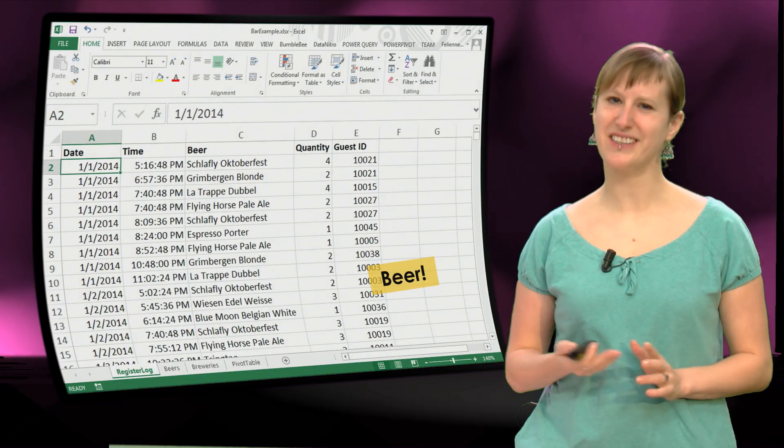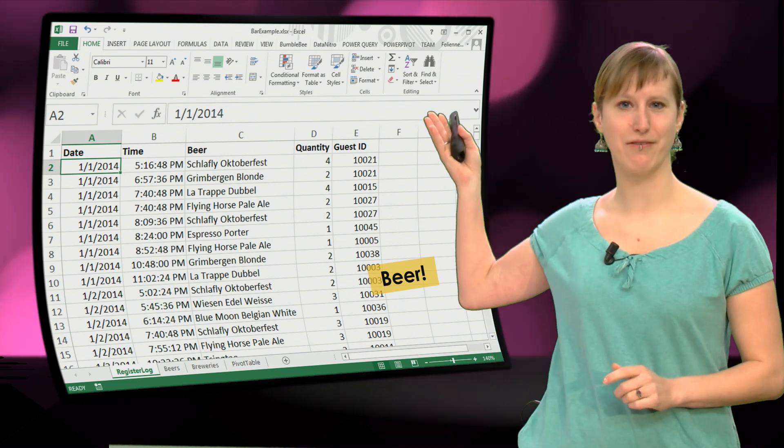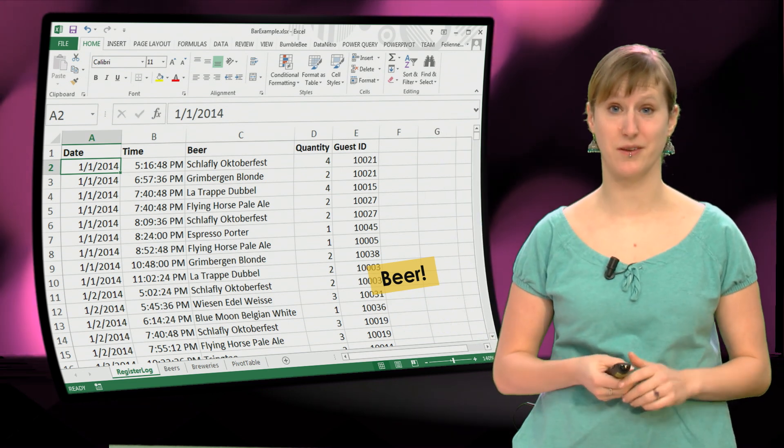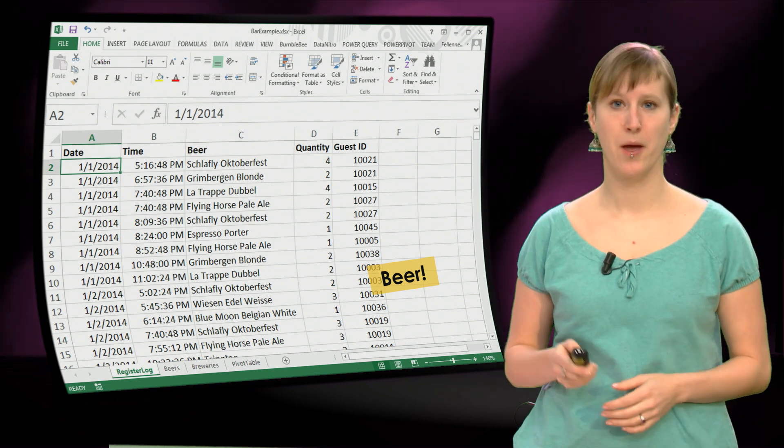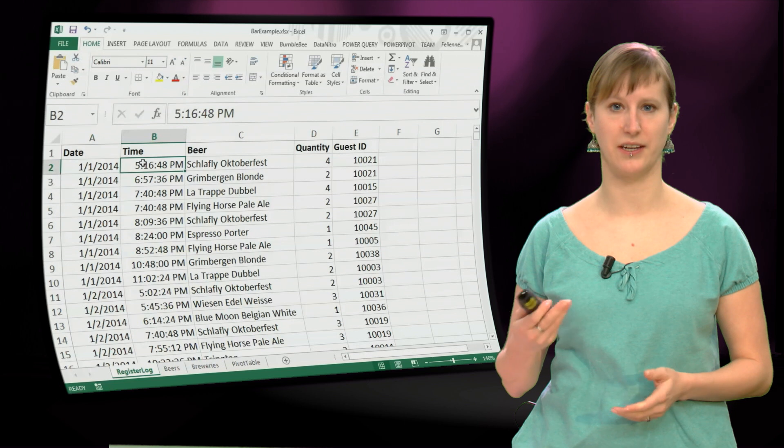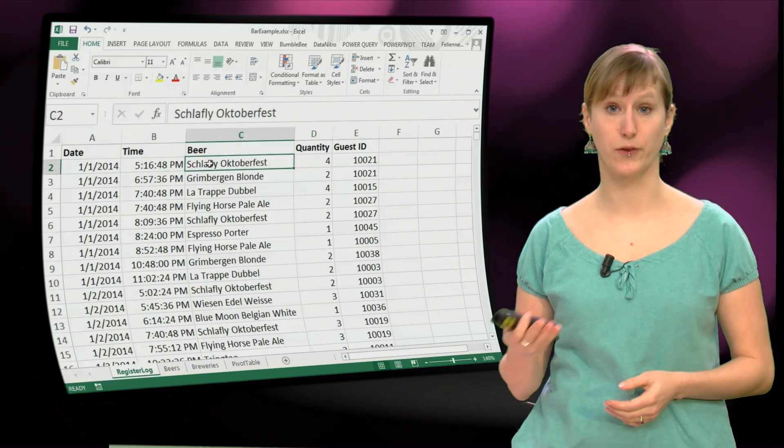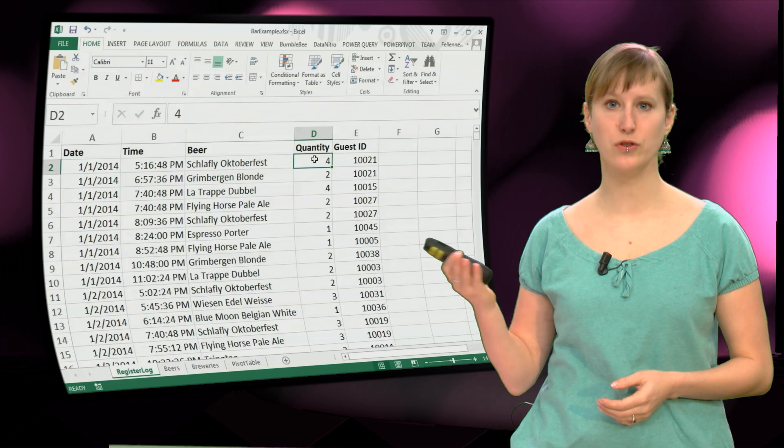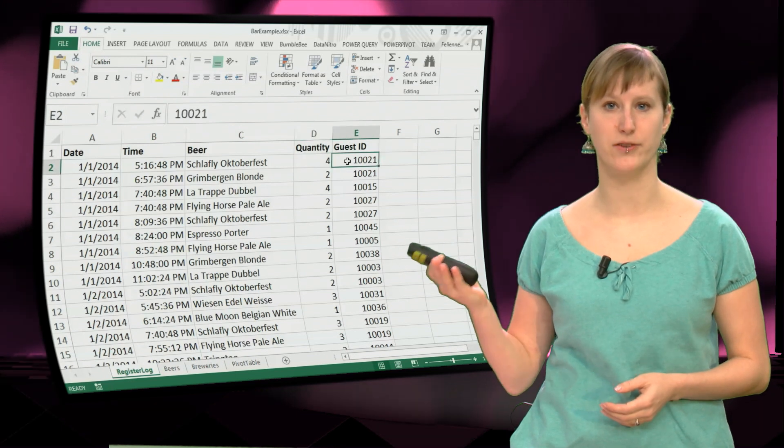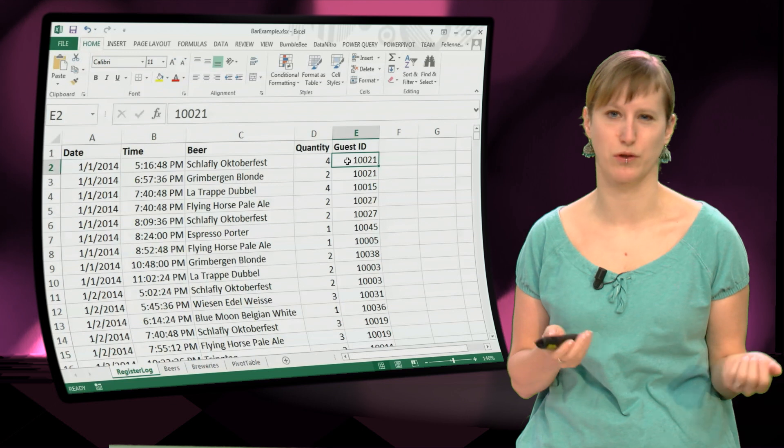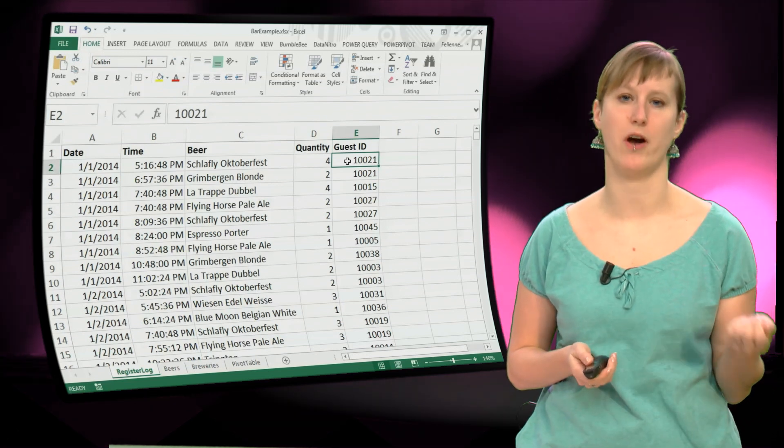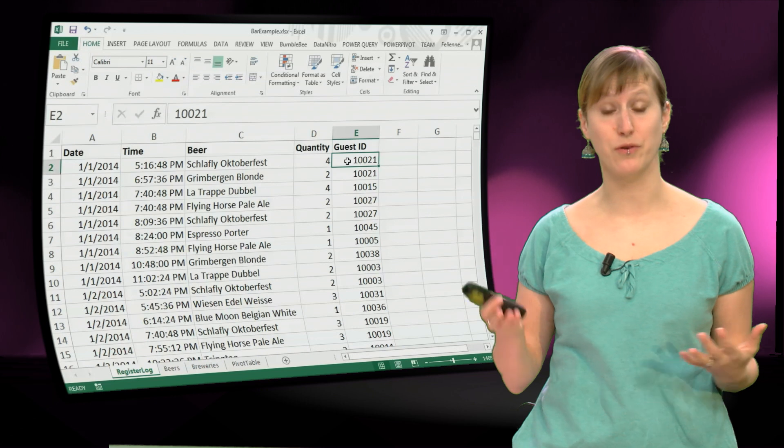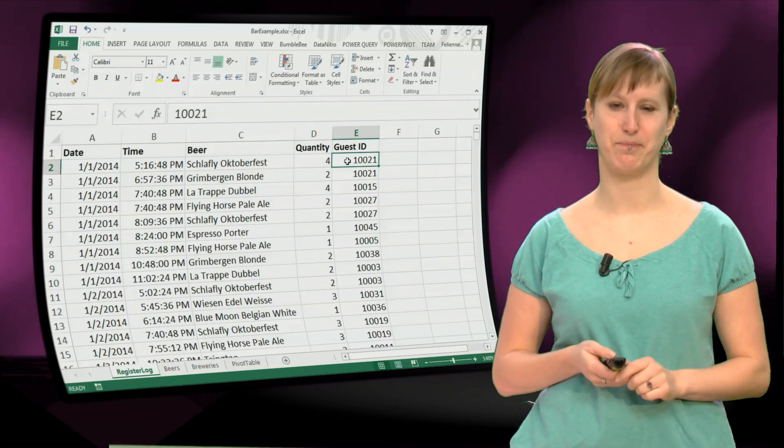The spreadsheet for the bar is a little bit similar to the hardware case, because we again have an export from a register system where we keep track of everything that we sell in the bar. But we have some more information in this case, because in addition to the dates, the time, the type of beer that we're selling and the quantity, we're also keeping track of who buys the beers. So let's assume all our customers have some sort of loyalty card, so we know exactly who buys what at which time. And that of course allows us to do a lot of nice analyses.